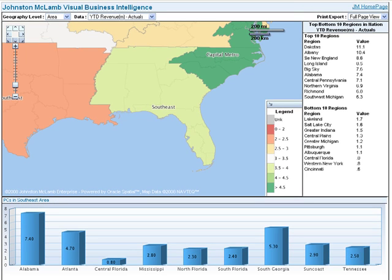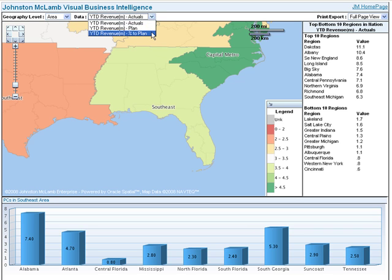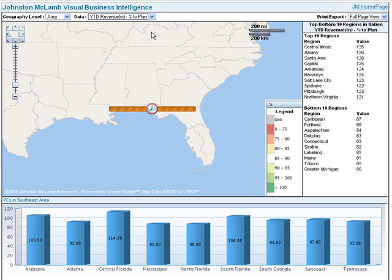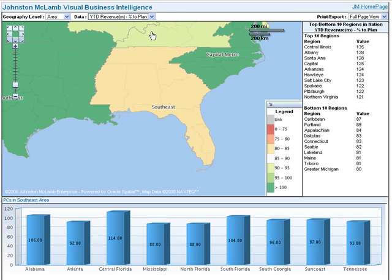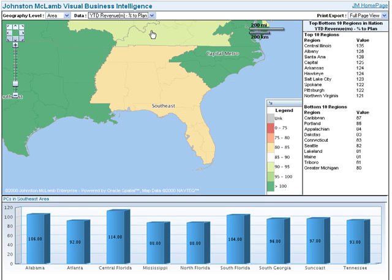Now let's look at another type of data. In the data drop-down list, click on percent to plan. Both the map and the bar graph change to show the relationship between actual revenue and planned revenue, expressed as a percentage.